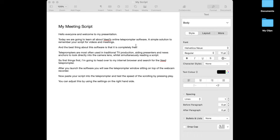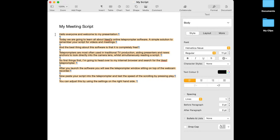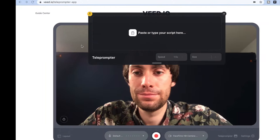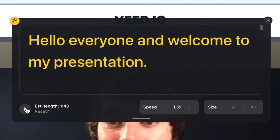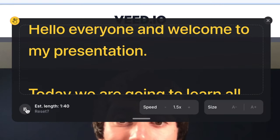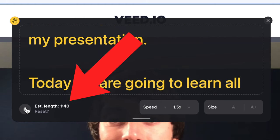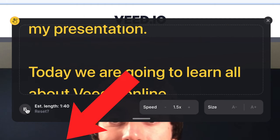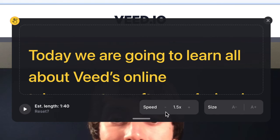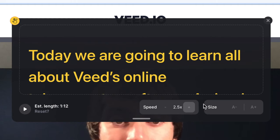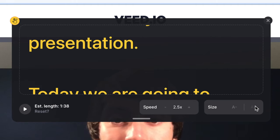Now I'm just going to head back to my script in the Word document, select it all, hit copy, and paste that into the teleprompter window. Just underneath my text I can adjust some of the teleprompter settings. By pressing play I can test how fast my script will scroll down, and the software will also give me an estimated time for how long it will take me to read. If the scrolling is too fast or too slow, you can adjust the speed using the plus and minus keys on the right. And on the right again you can adjust the size of your text to make it easier to read.